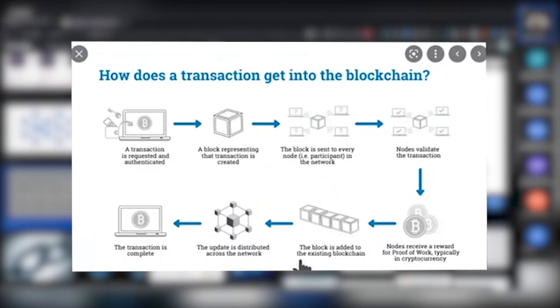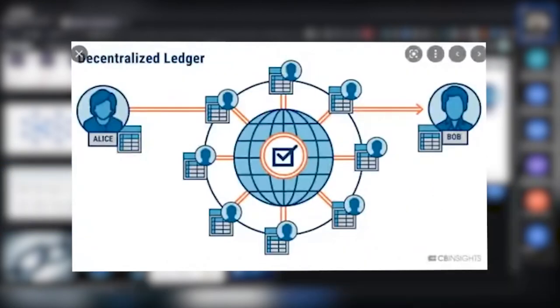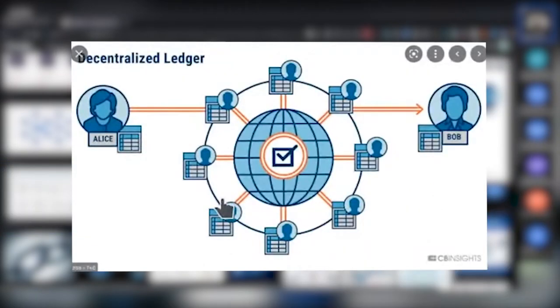Once you have the wallet address, it doesn't matter which of those computers you look at, it will always have the same data in it. That's kind of the basics of a blockchain. It's a public ledger keeping a record of transactions. It doesn't really do much more than that, and it's decentralized.